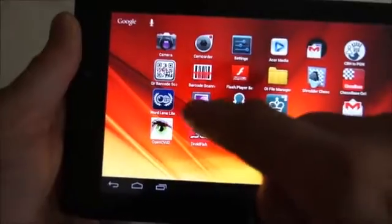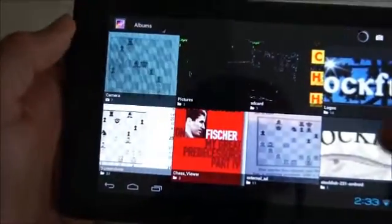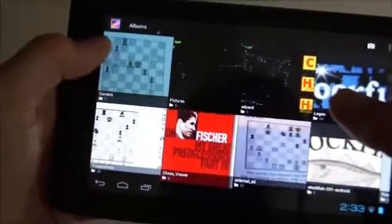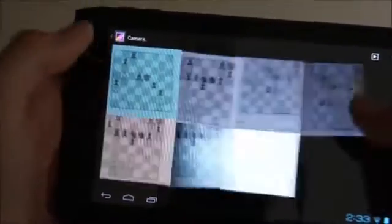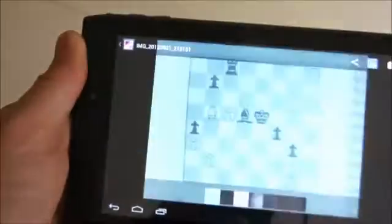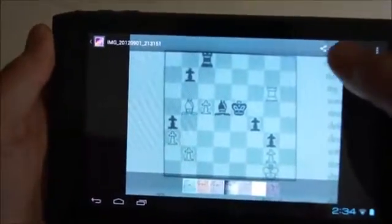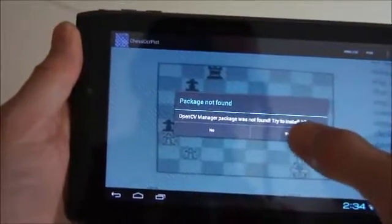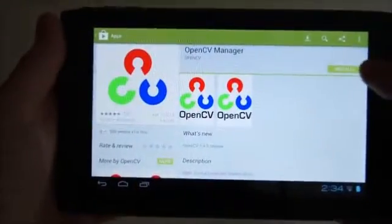Here we see the app being invoked on some captured images stored in the Android image gallery. The first time the app is invoked, it will install the support package OpenCV, but this only needs to be done once. Since this installation of OpenCV is done from Google Play, it can take a few minutes. Using the OpenCV support app in this fashion makes it easier to efficiently handle a wide variety of Android hardware.